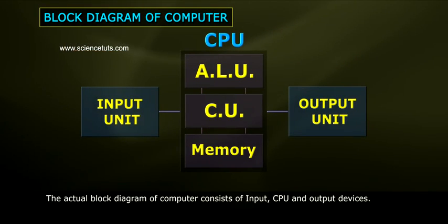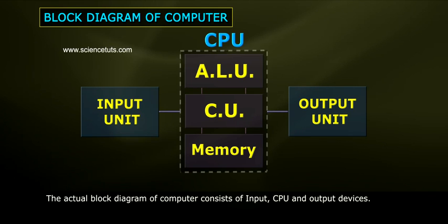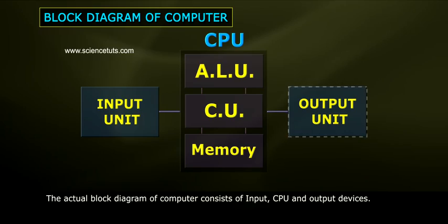The actual block diagram of a computer consists of input, CPU, and output devices.